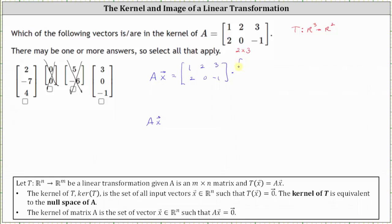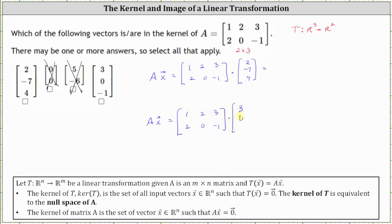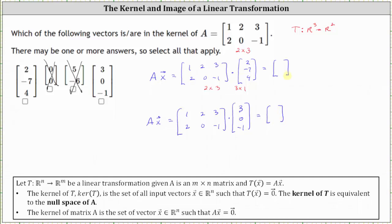Let's first multiply matrix A and the vector two, negative seven, four. We know when multiplying a two by three matrix and a three by one matrix, the result is a two by one matrix, which makes sense because as a transformation we're mapping from R three to R two. For the first entry, we have one times two, which is two, plus two times negative seven, which is negative 14, plus three times four, which is 12.